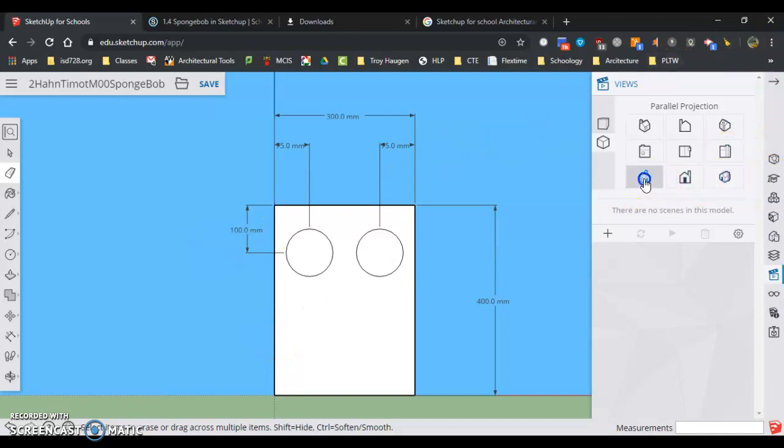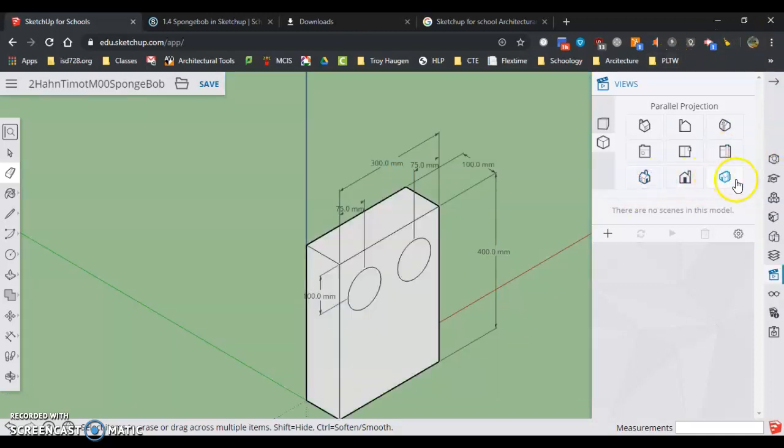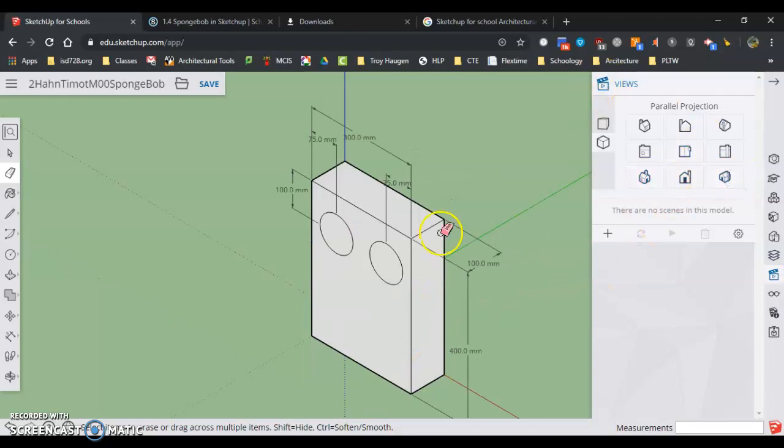So I can come back and I can erase my guidelines. Then we're going to give the eyes some thickness, so anytime we're going to add thickness we make sure to go to the play button.